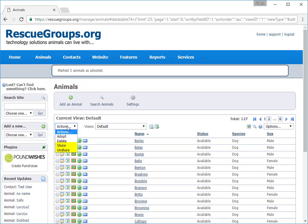Share and Unshare has to do with whether you want the animal's information to be available to your partners, such as shelter partners and other rescue partners.